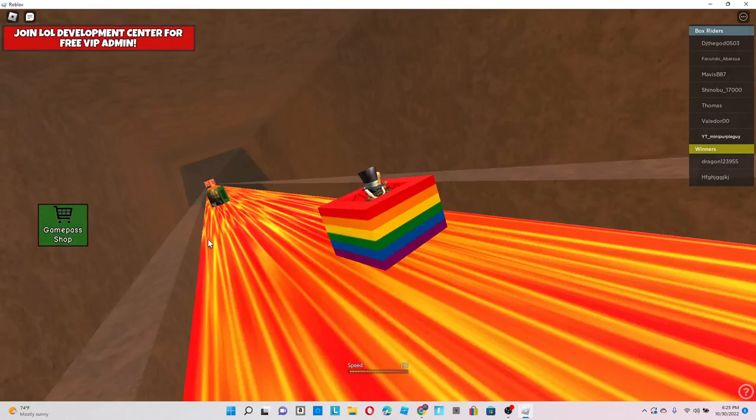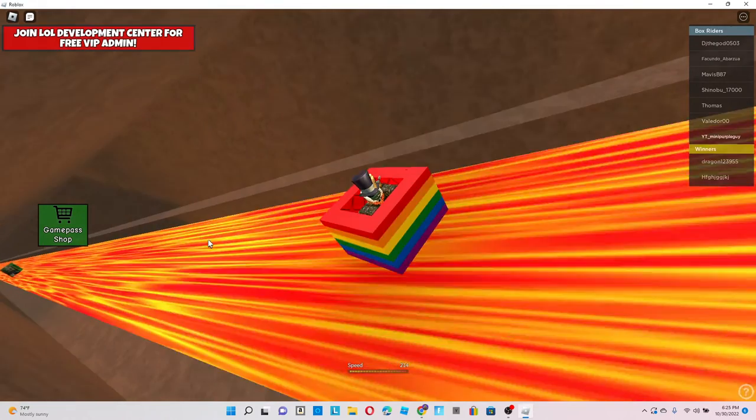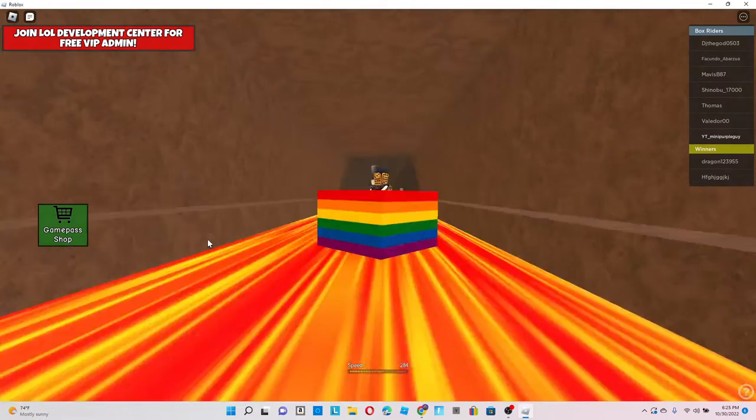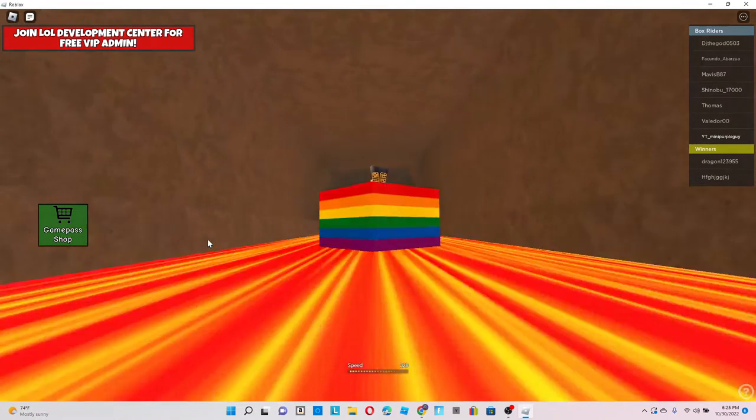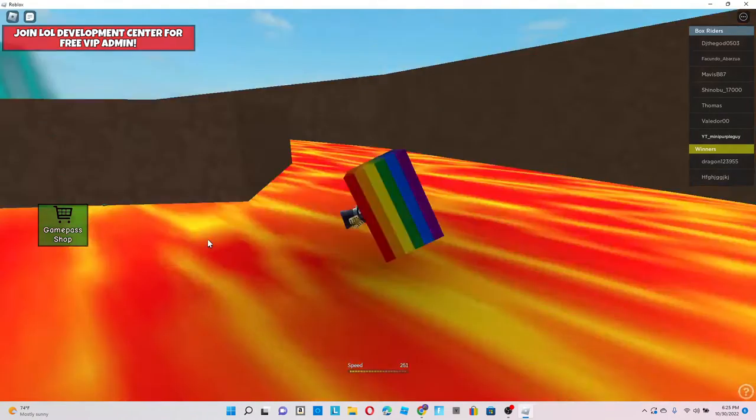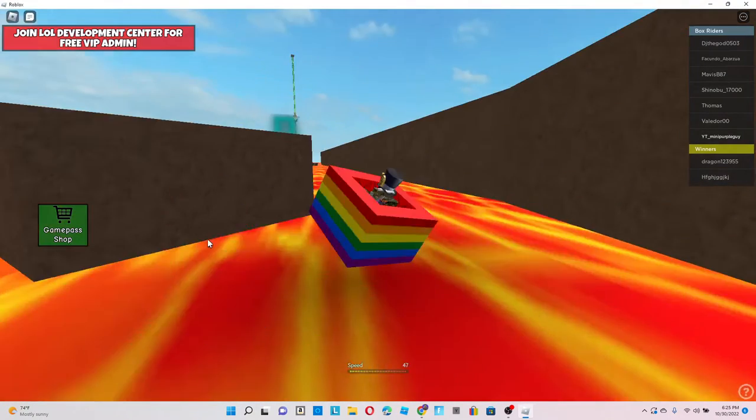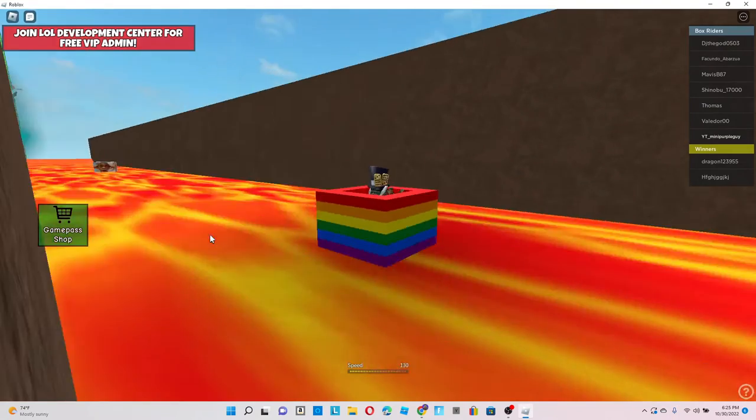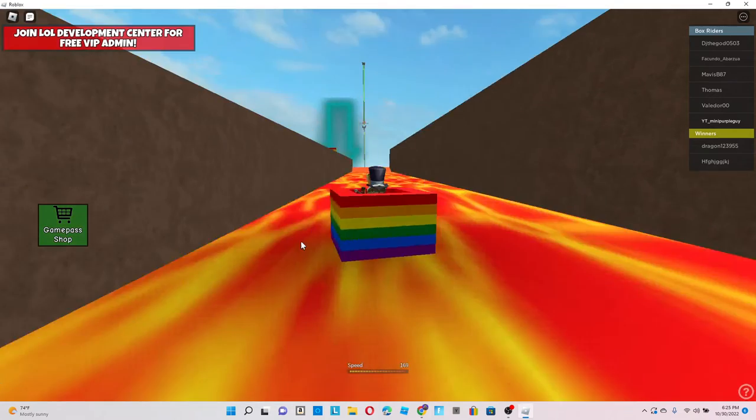Alright, let's go down this like waterfall thing. I'm pretty sure it's like free, most of them just like free admin at the end.